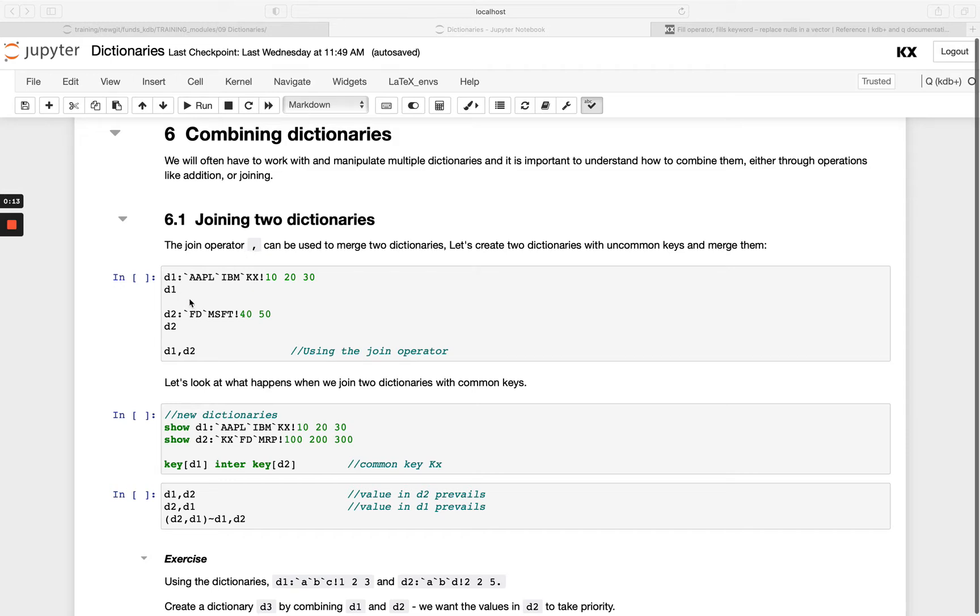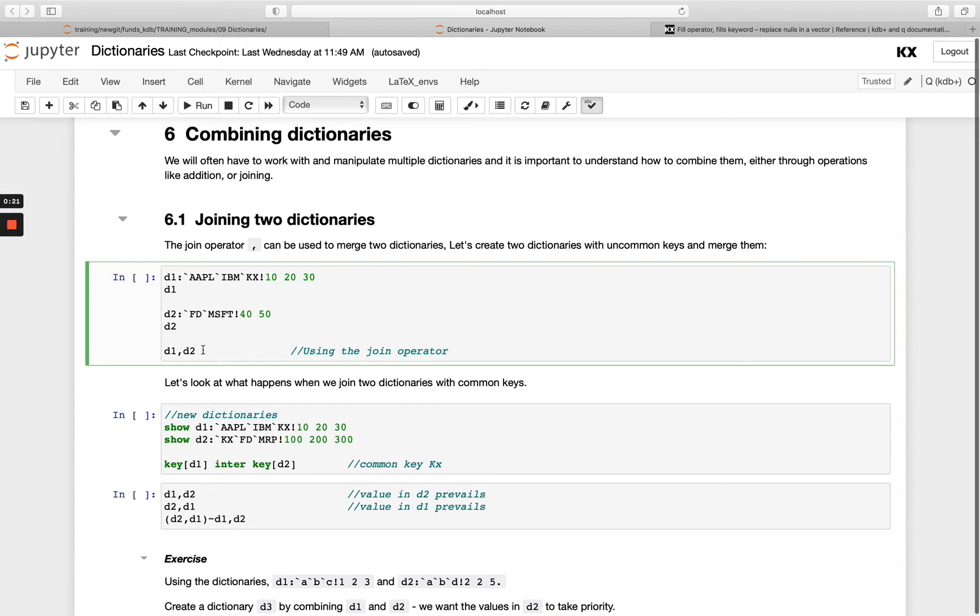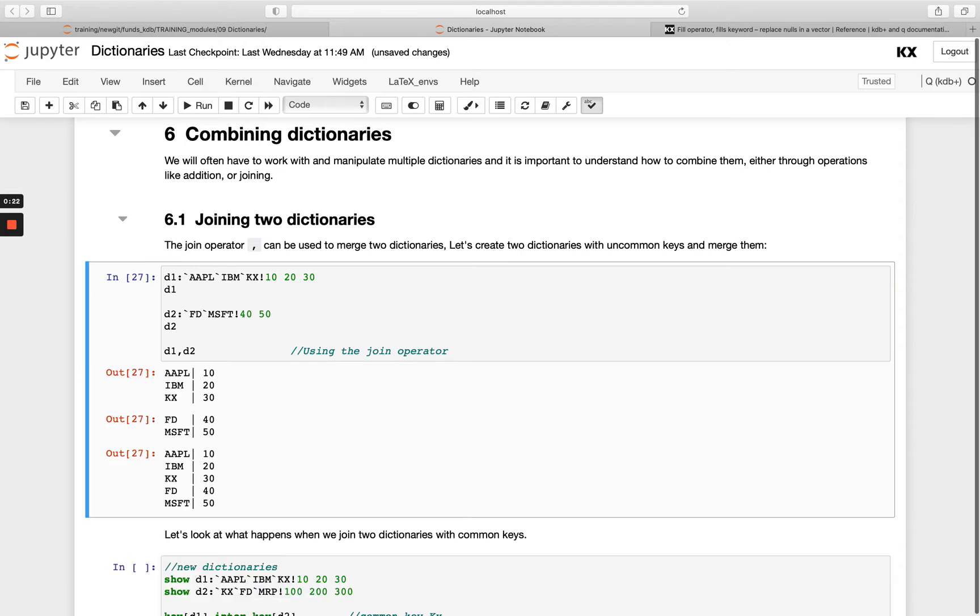In this example, I've got d1 with these three keys and d2 with these three keys. Note all the keys are different. When I use join and do d1 join d2, I'm simply appending the d2 dictionary onto the end of d1, so you can see fd and msft have been added here.